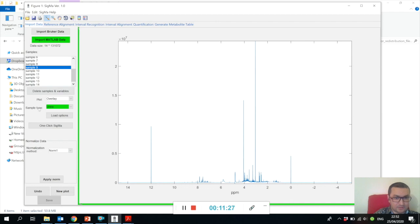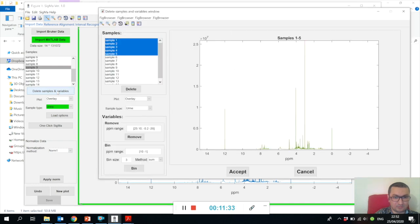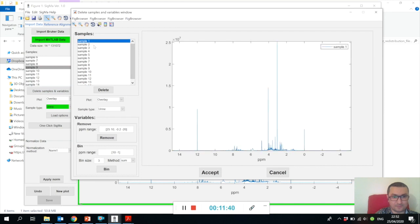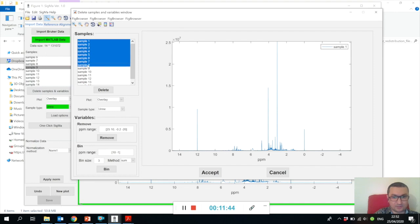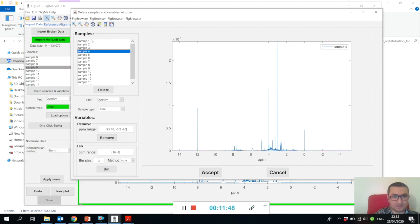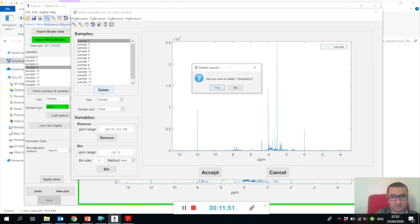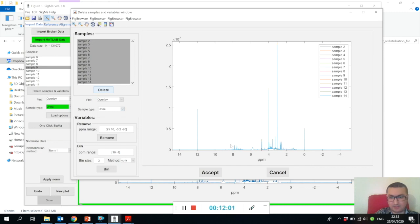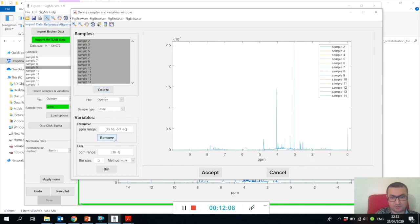Now we know how to import the NMR spectra. Here you see these buttons called Delete Samples and Variables. If you press this, it will open a separate window where you can select which sample you want to be deleted. You just need to select those samples and press delete. Let me delete sample number one. It asks 'Are you sure?' - yes, we're sure. Now we deleted sample number one.